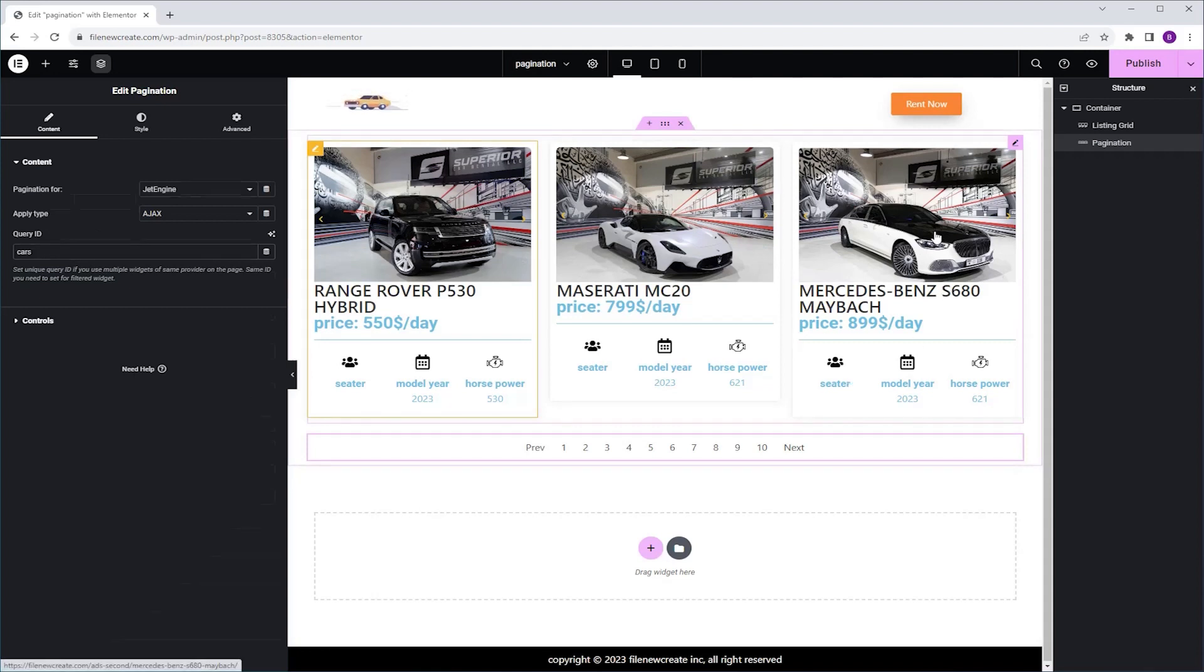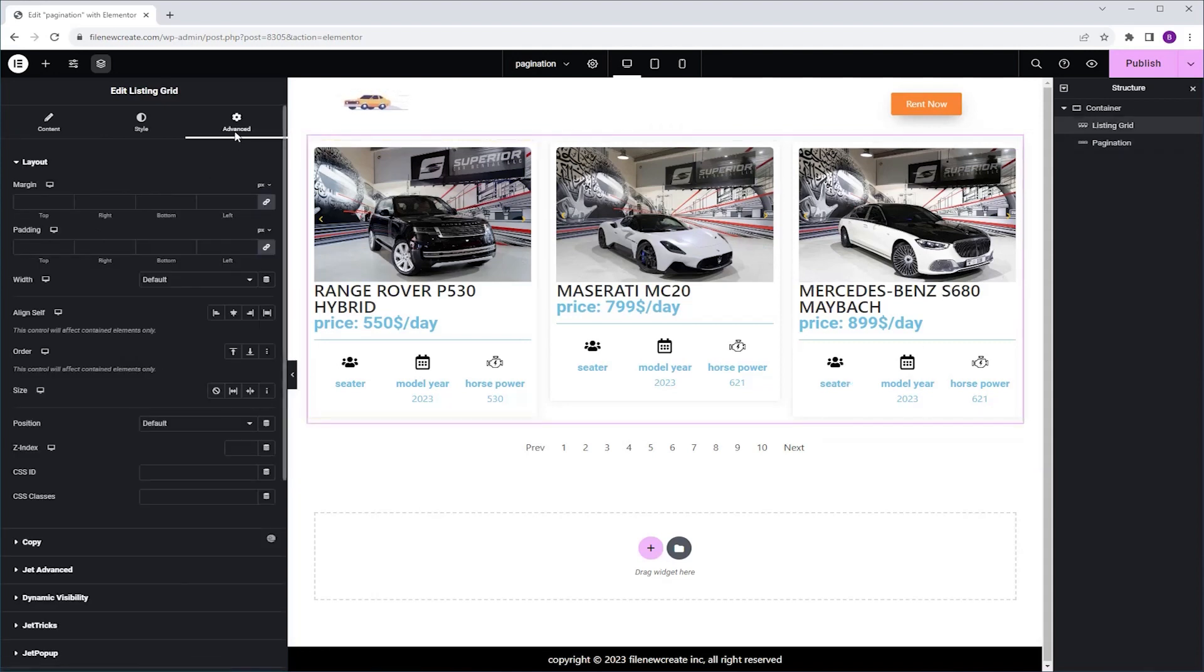And I'm going to do the same for the Listing Grid. So I'm going to select the Listing Grid, I'm going to go to Advanced, CSS ID, and I'm going to name it cars. And that's it. Now they are connected.